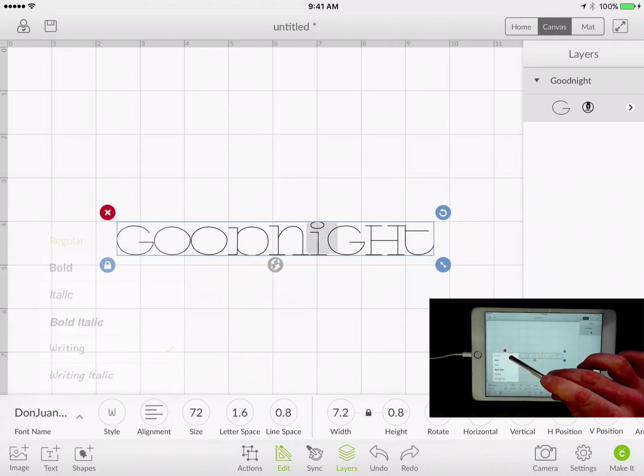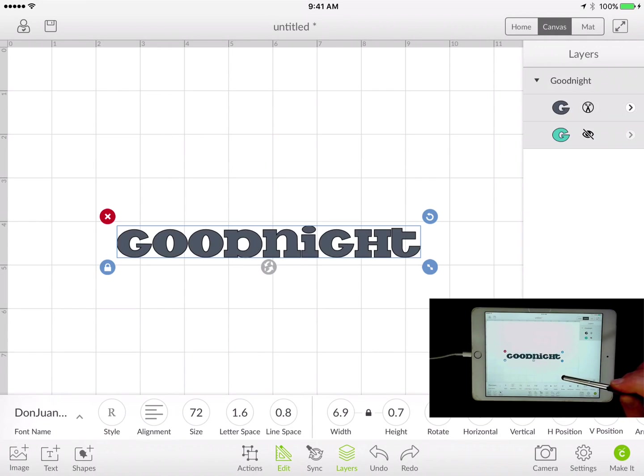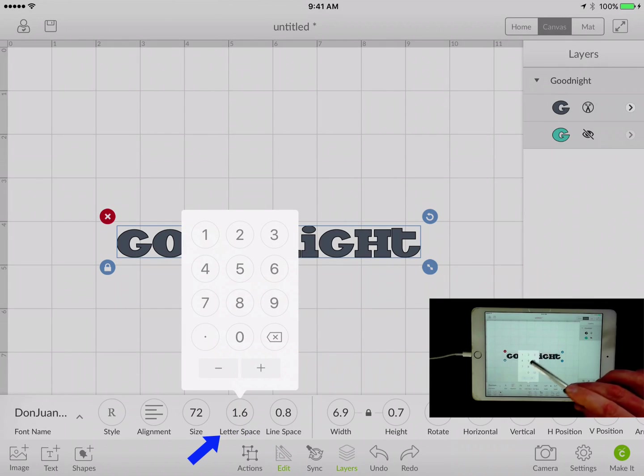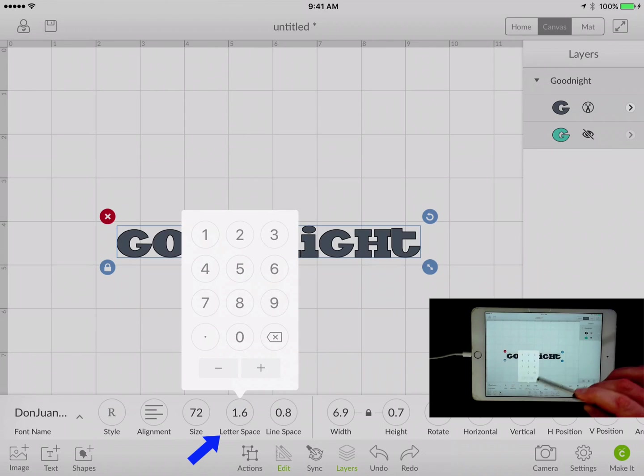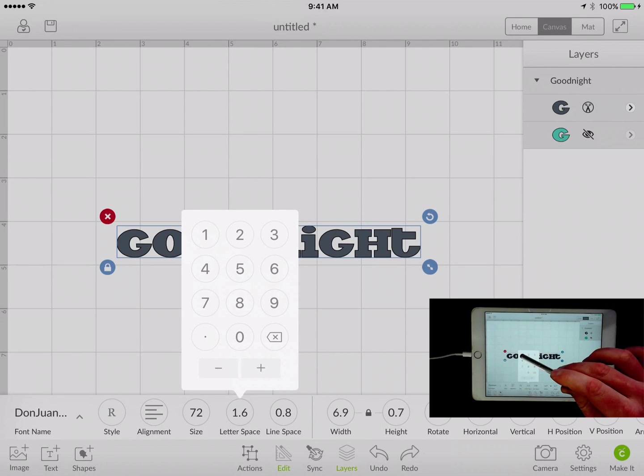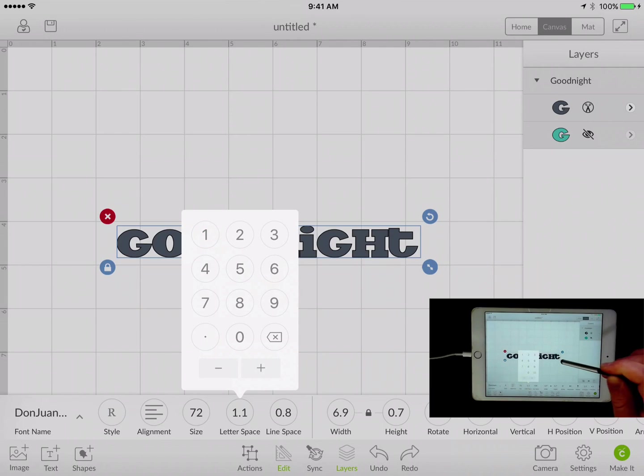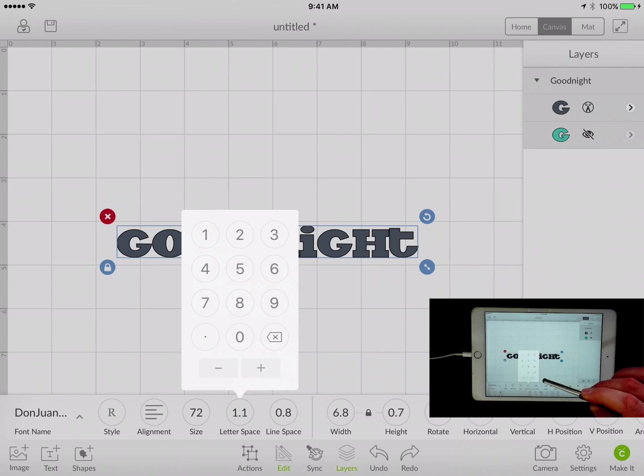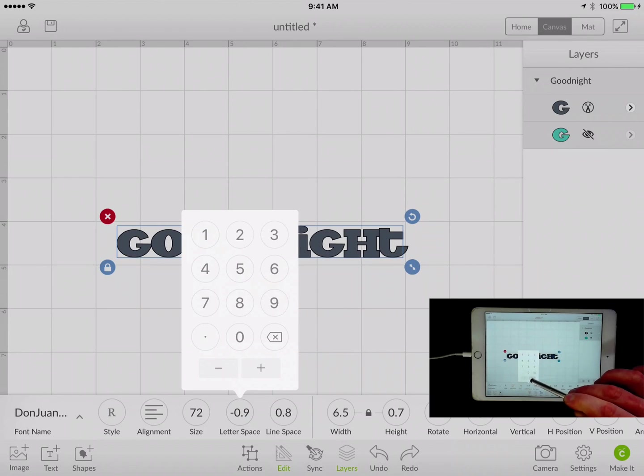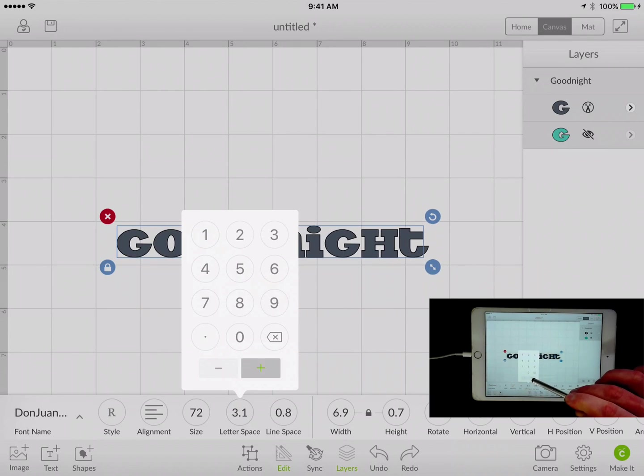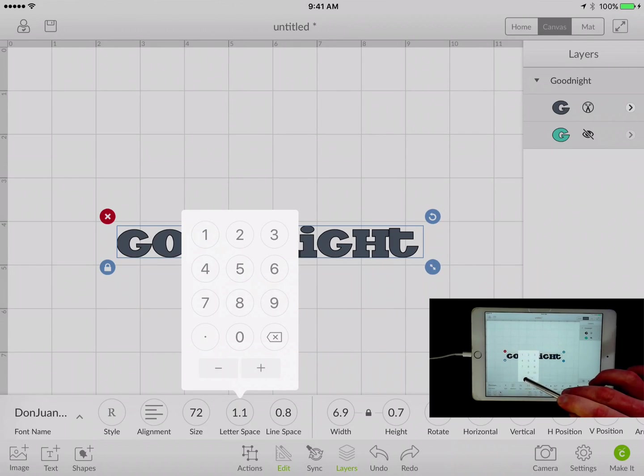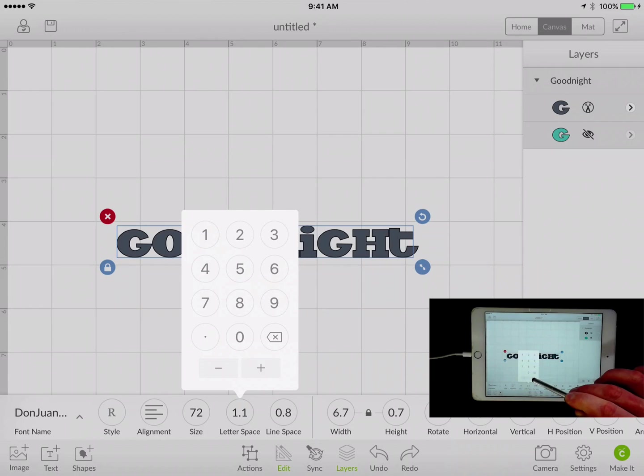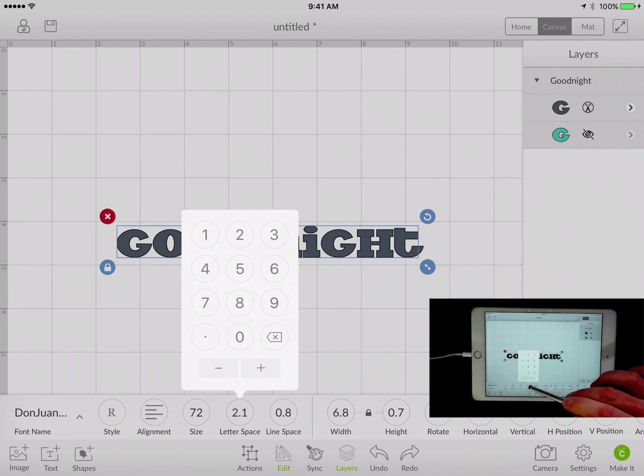I'm going to go back to regular here. So if we do letter spacing, of course it gives you those numbers. Right now it's 1.6. You can change it to 1.1 if you want. You can see those letters move there. You also have the plus and minus buttons here that will move it in increments of one whole number.